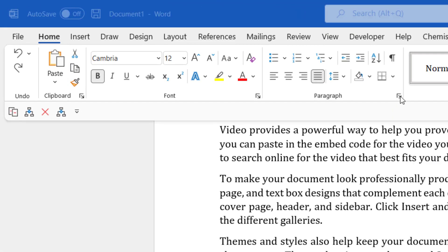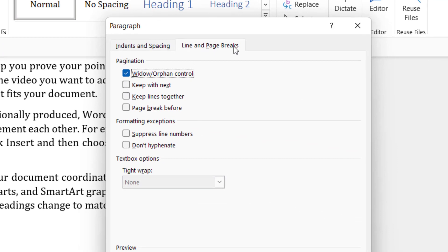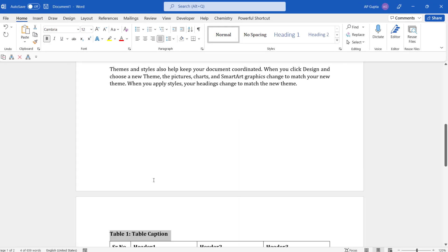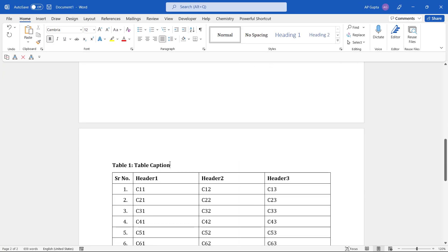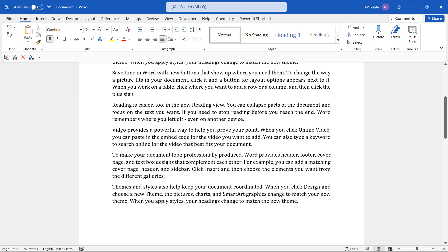And here again in Line and Page Breaks, click on Keep with next. This will ensure that this element stays with the next content, so the table caption and the table are together.